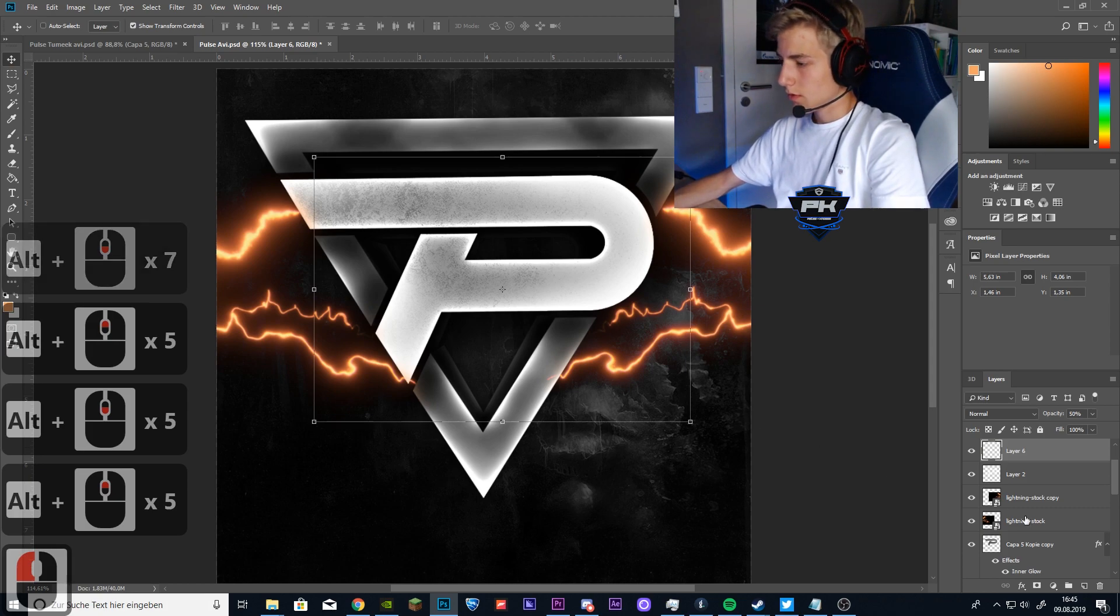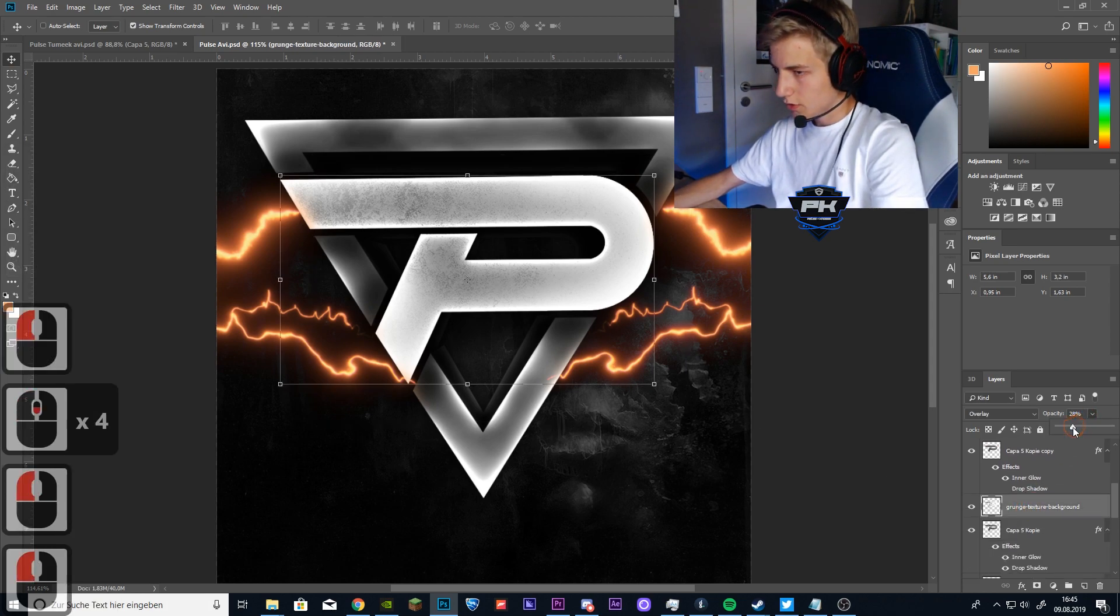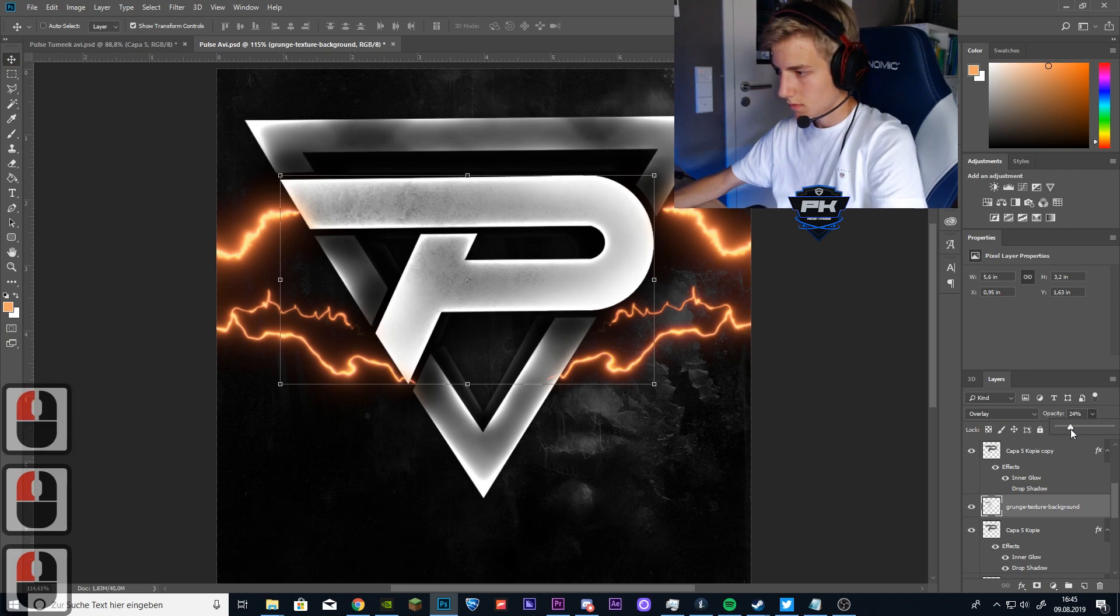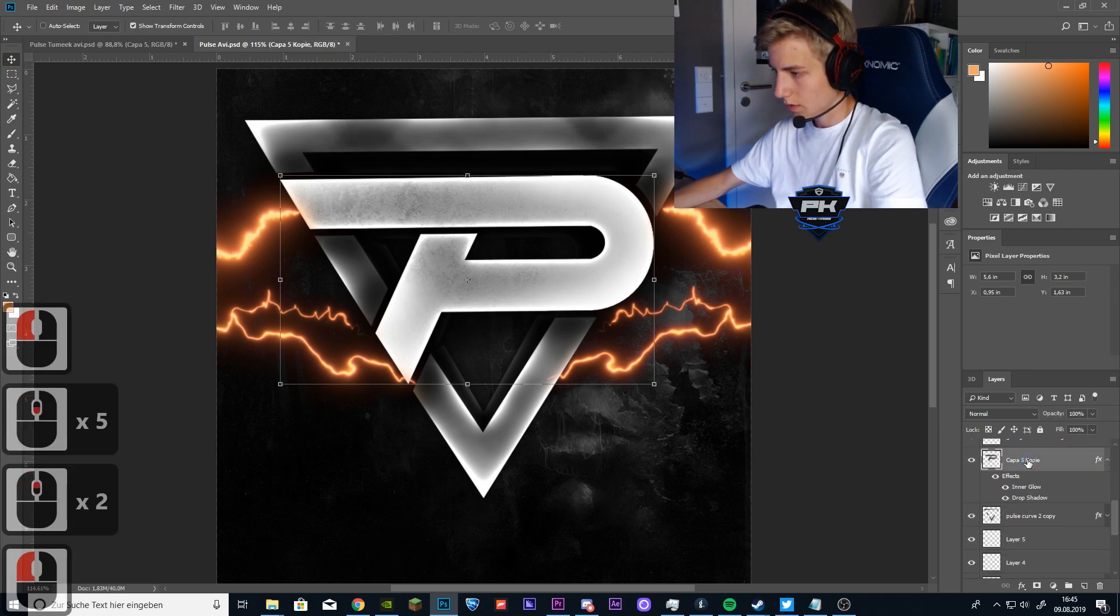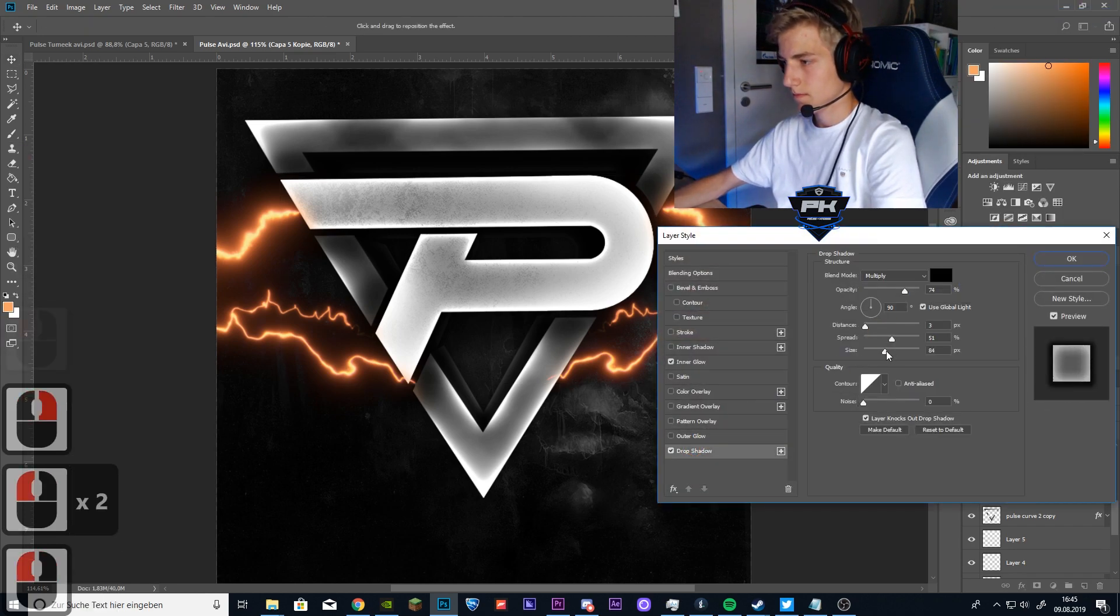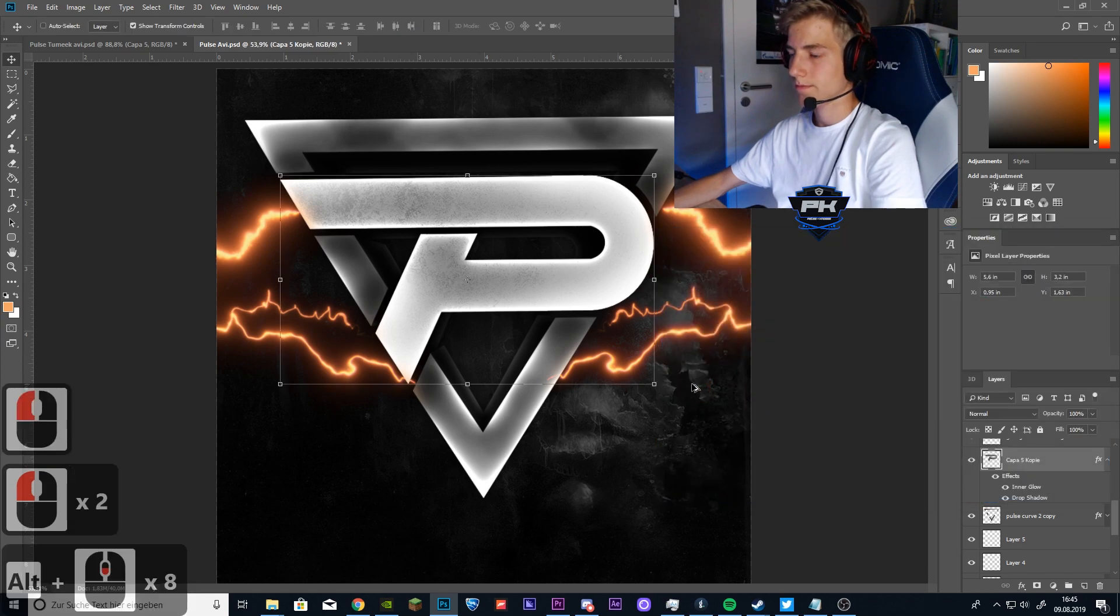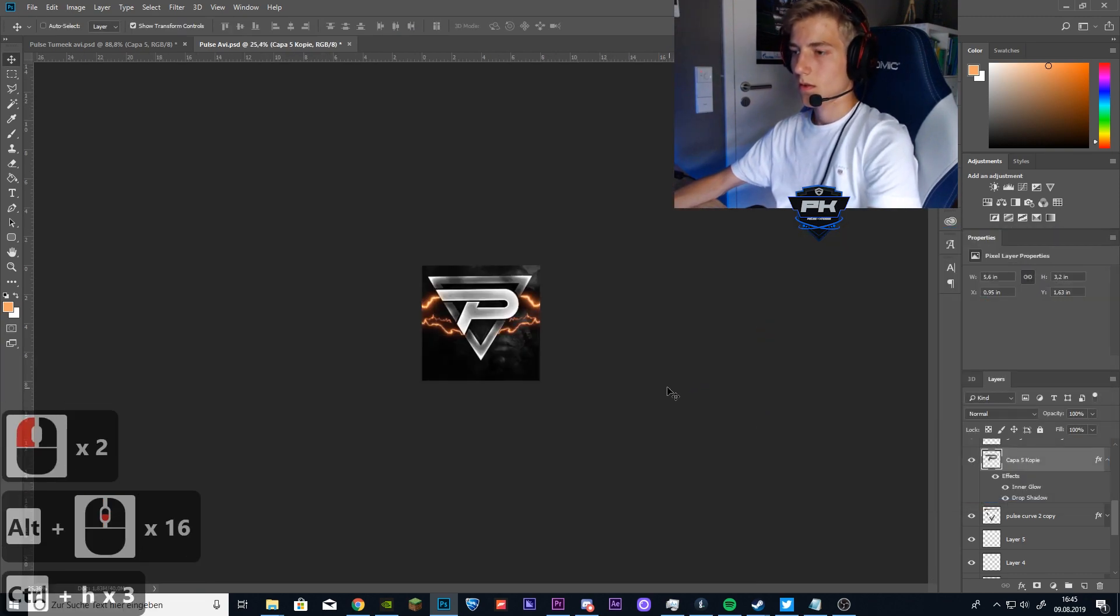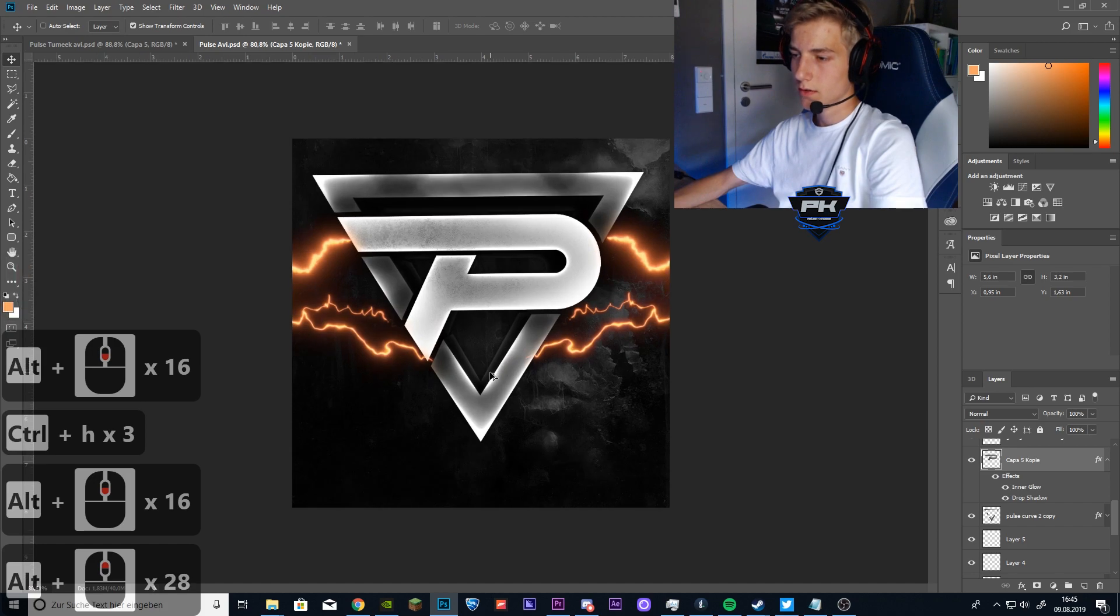Actually, I also want to lower the opacity of the texture. And lower the drop shadow because it's kind of too strong.